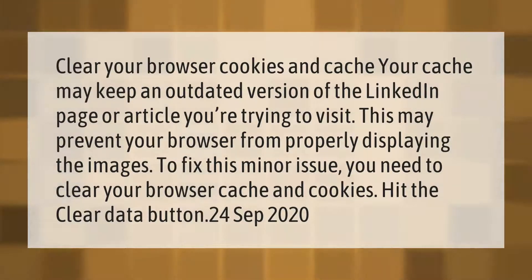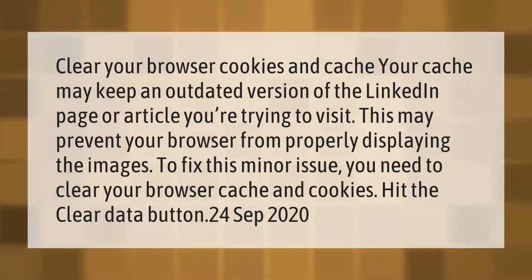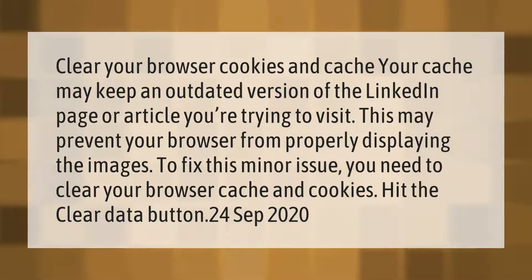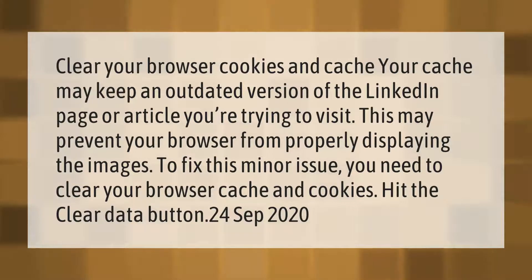Your cache may keep an outdated version of the LinkedIn page or article you're trying to visit. This may prevent your browser from properly displaying the images. To fix this minor issue, you need to clear your browser cache and cookies — hit the Clear Data button.